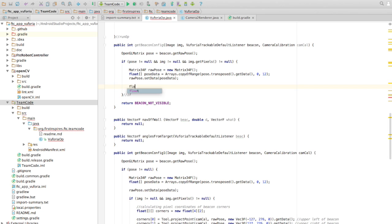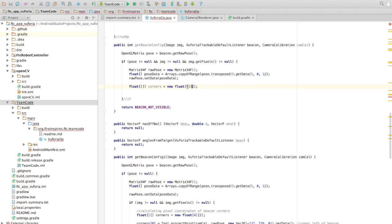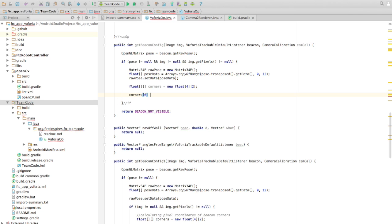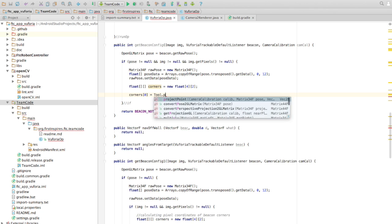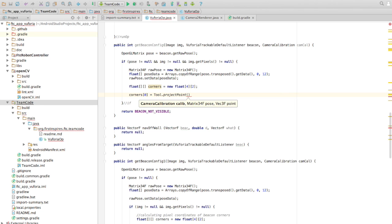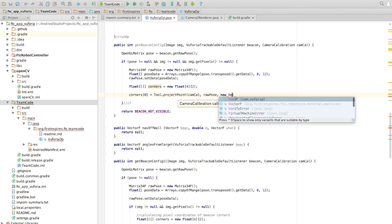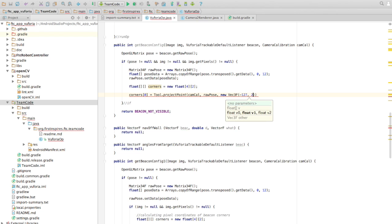We make a new float array — an array of four corners, each with two numbers for the x and y coordinates. Then we say corners[0] — let's make this the upper-left — equals tool.projectPoint. This is coming from Vuforia directly, so you should have no issue importing it. We pass in the pose data we changed, and then call getData() to actually get numbers.